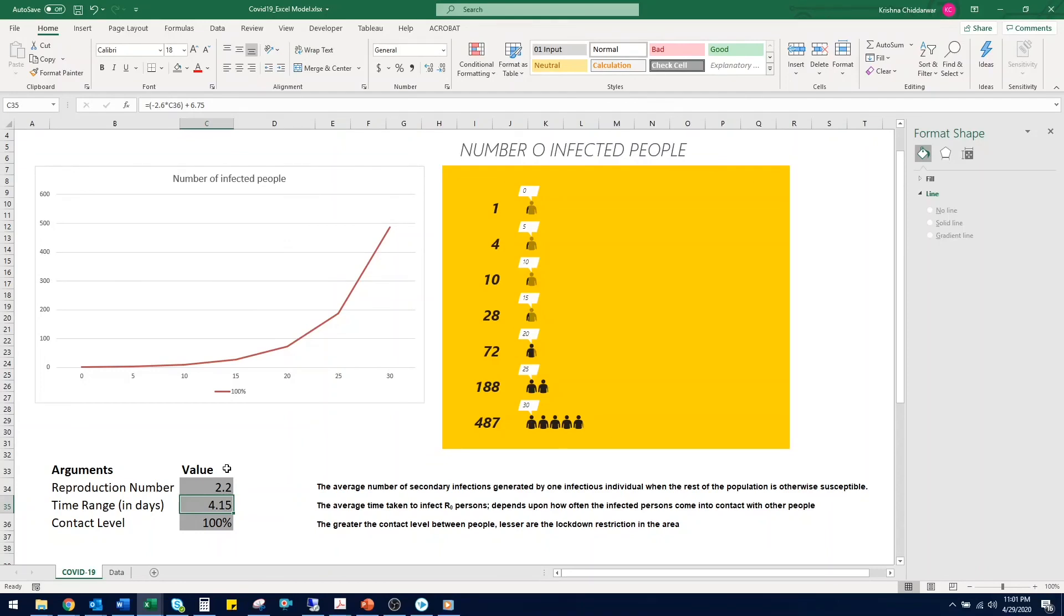Reducing the R0 number will require vaccines, but until we can find one we can reduce it by social distancing and self isolation. Thank you.